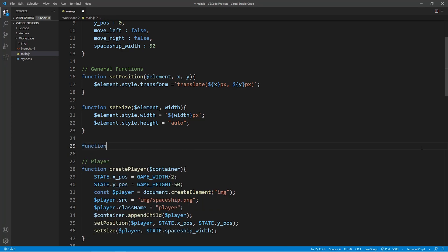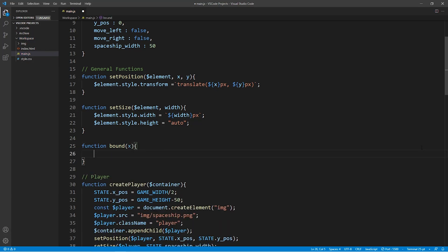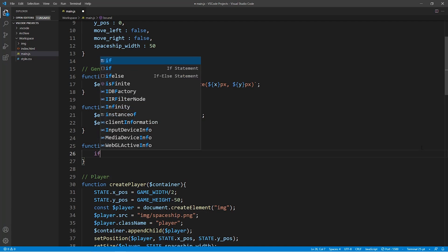For this purpose we're going to create a function called bound and this function is going to take one parameter which is the x-coordinate of the spaceship. And depending on where the spaceship is on the x-axis it will return a corresponding value.